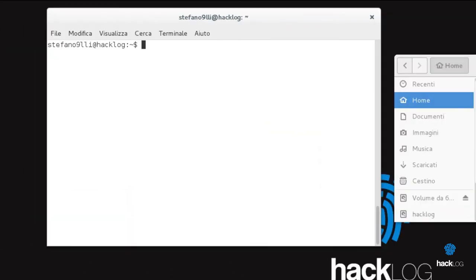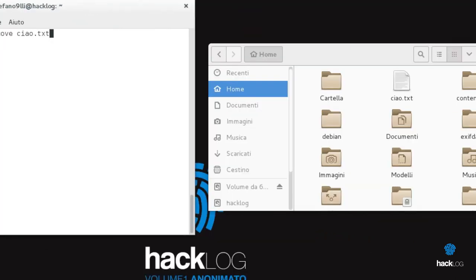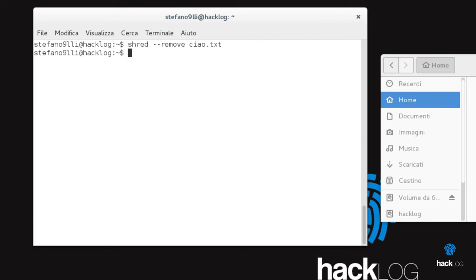Shred is a great program to delete single files through the parameter --remove, such as the example that follows.